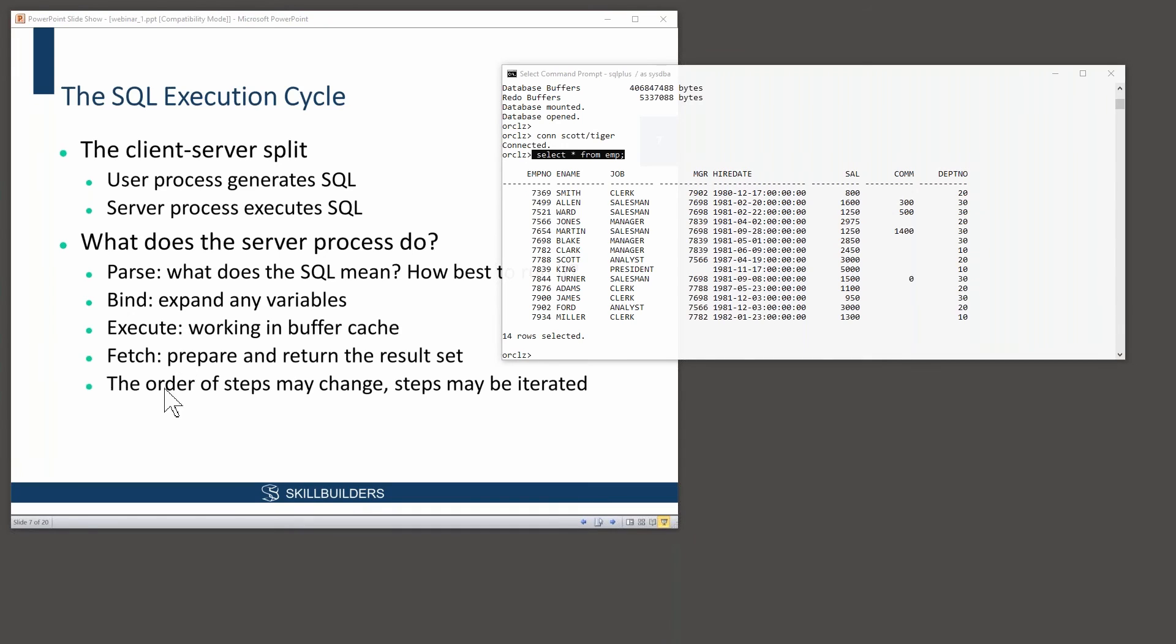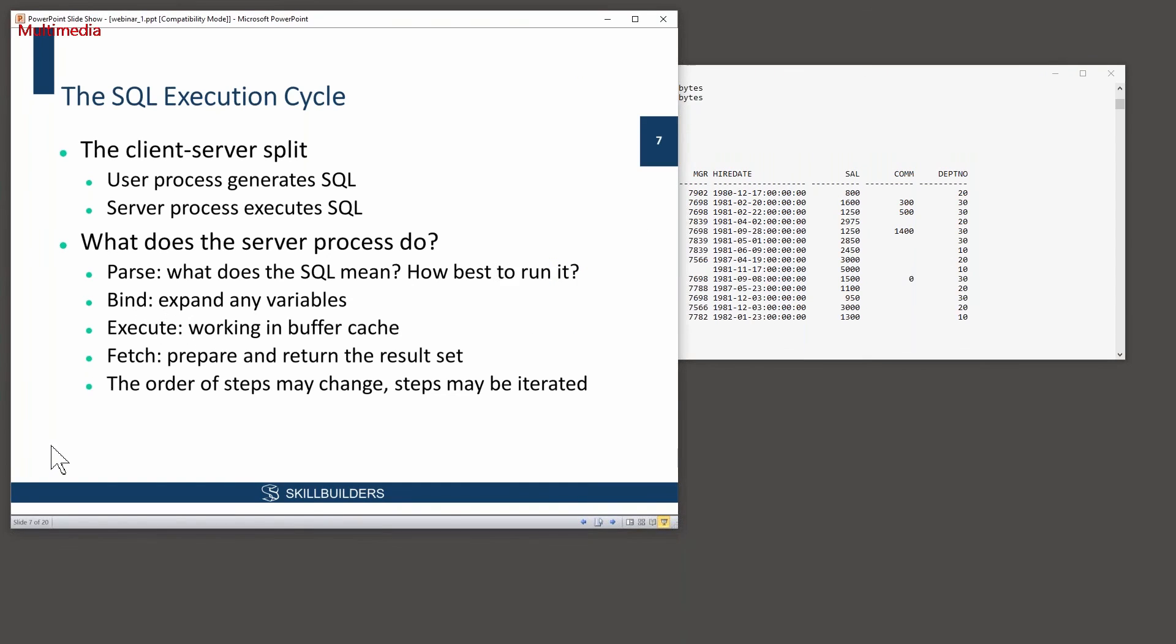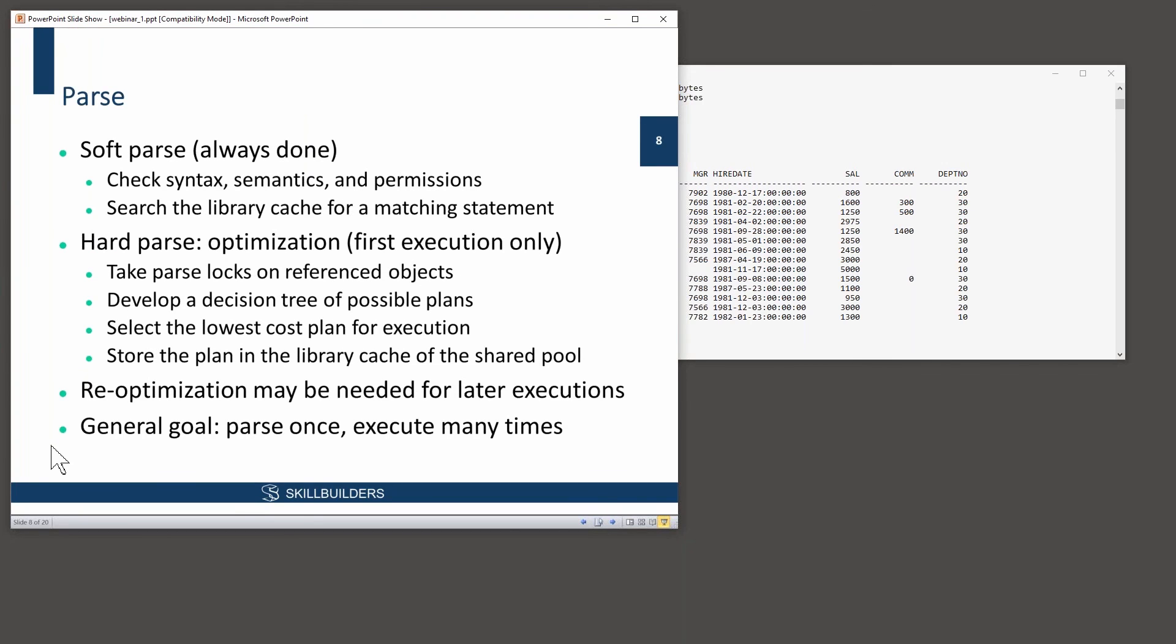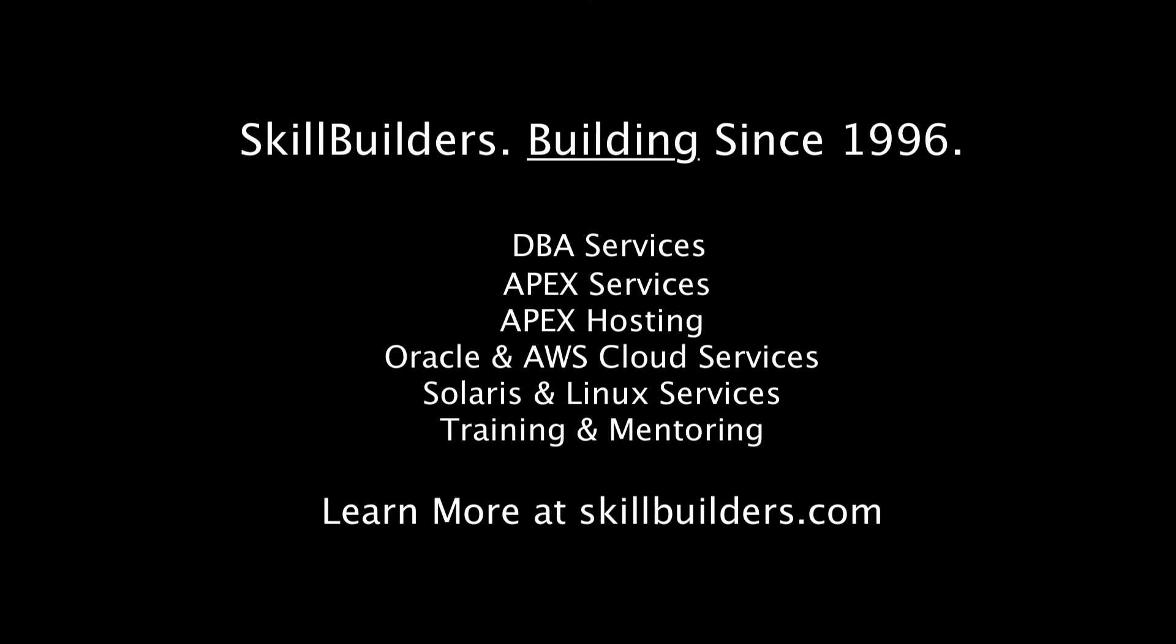If this were a live class, I'll be asking you straight away, tell me what buffer cache is. Tell me what PGA is. So parse, bind, execute, fetch. Let's look at them in a bit more detail.